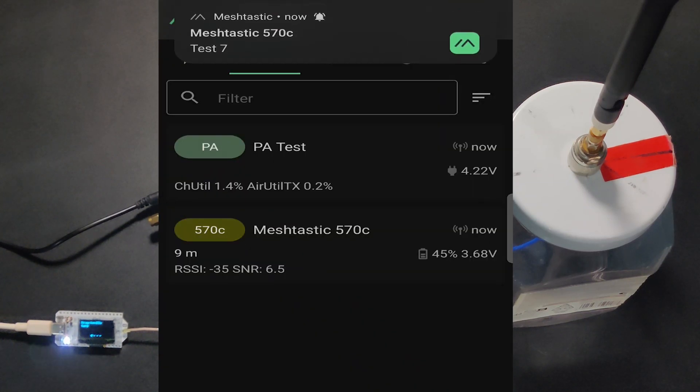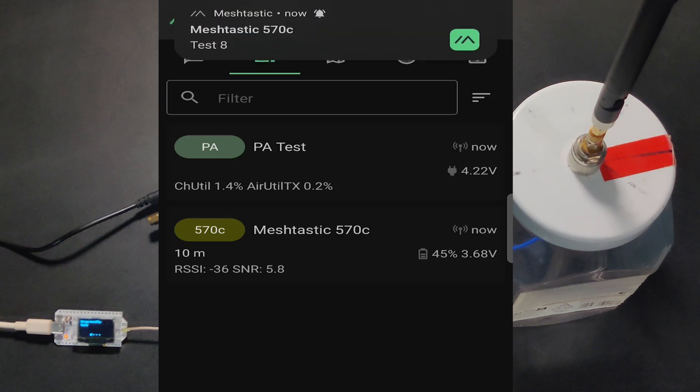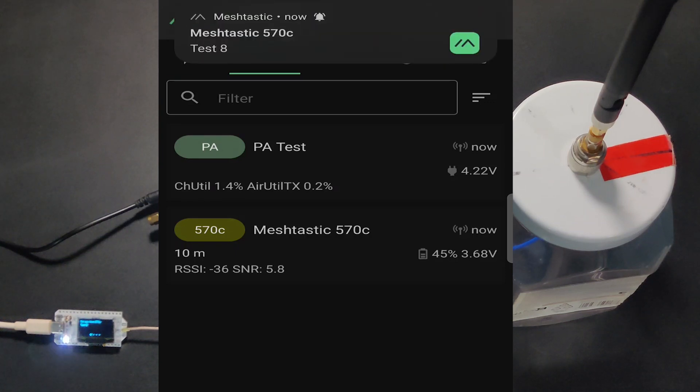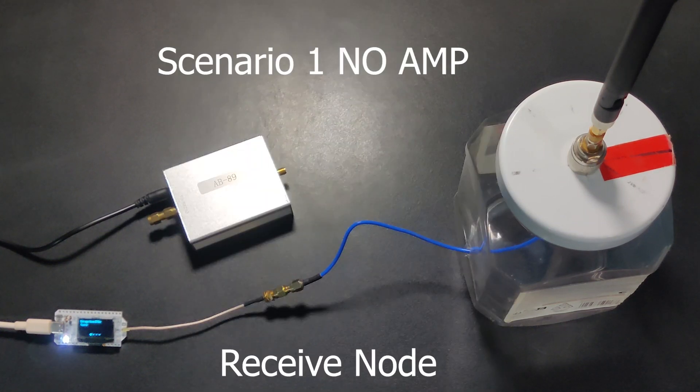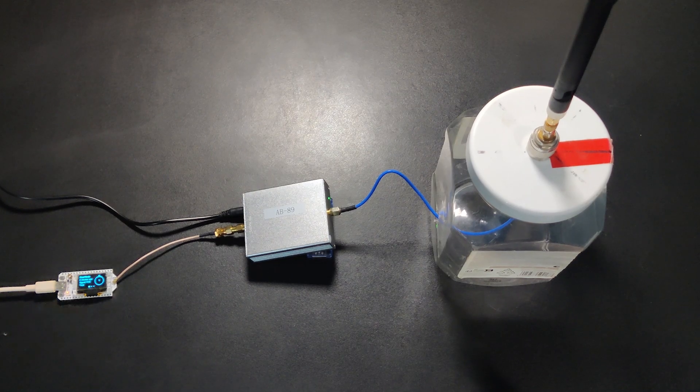Our RSSI is minus 35 for the tests without using the amplifier. Now let's set up scenario 2.